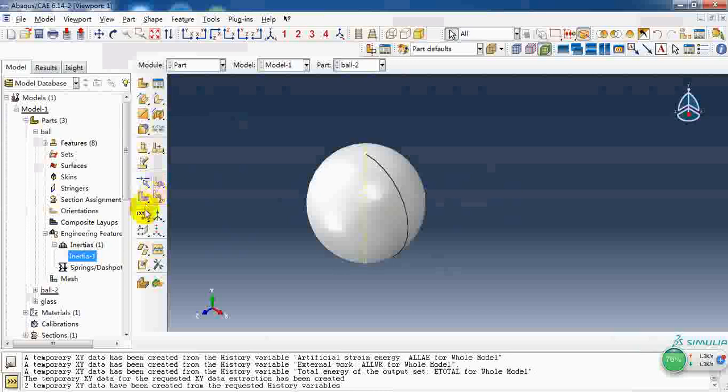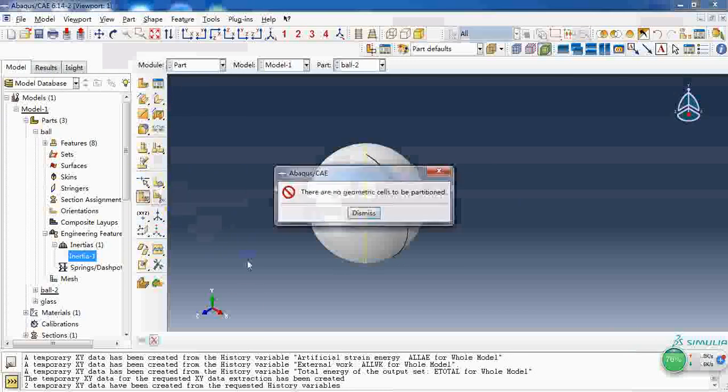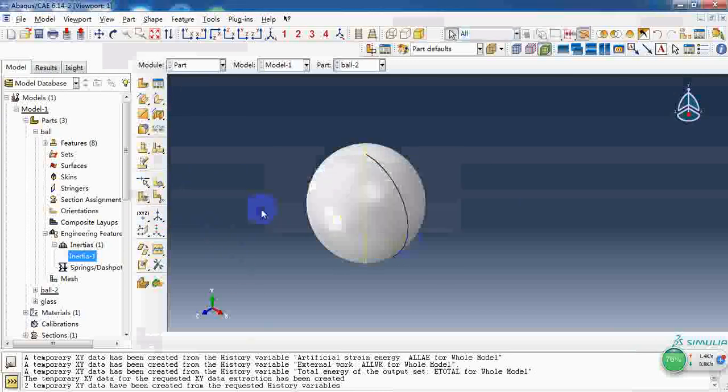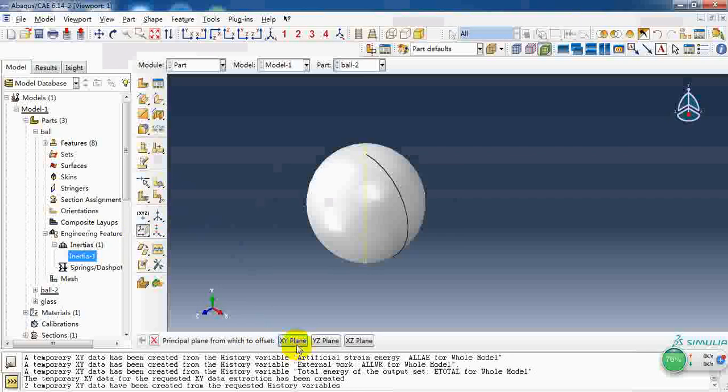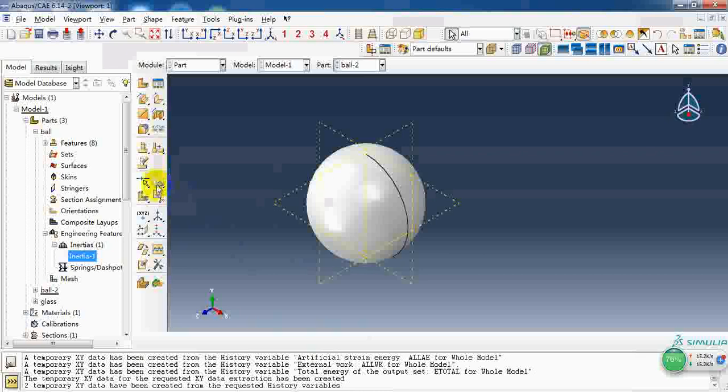To mesh the ball as a structured element, I need to partition it. So I create three datums to partition it, the first, second, and third.